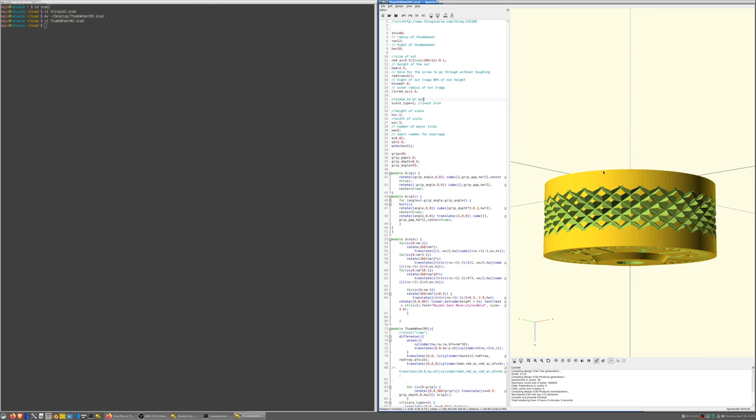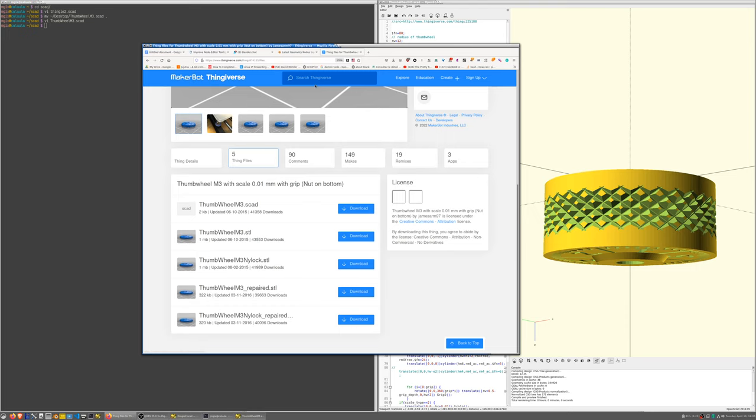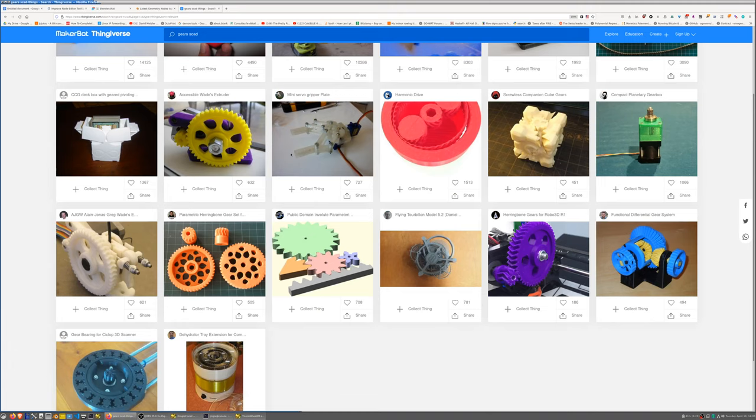There's an example if you go here. You'll see that there's entire libraries of objects available for you to download, play with, edit, change. Here's a good one.